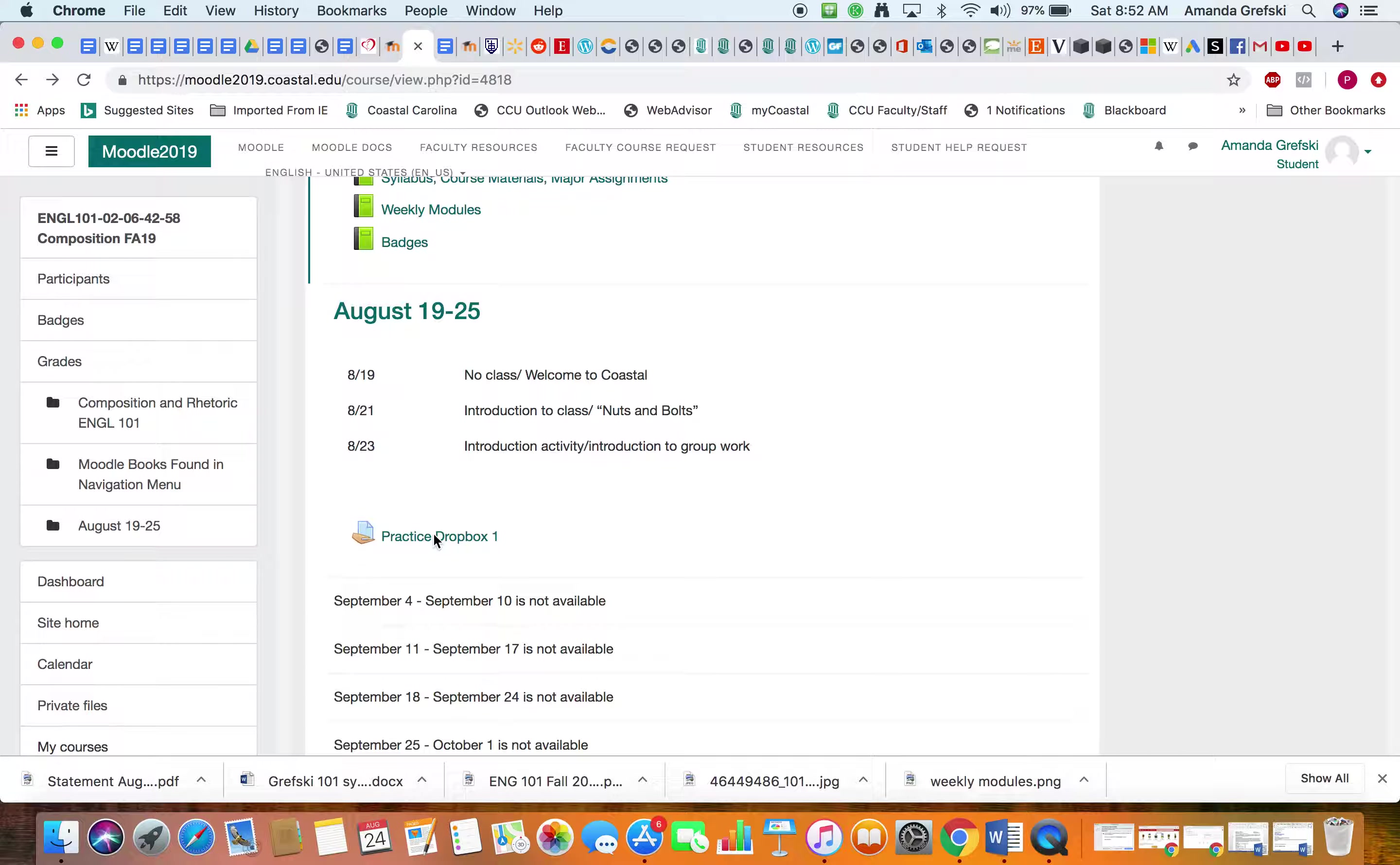And you would see on the bottom here, right, 'Add Submission.' You can see it says submission status: no attempt. So it means I haven't tried to put anything into the Dropbox. It's not graded obviously because it's not uploaded at all. The due date for this one is Monday, August 26th.